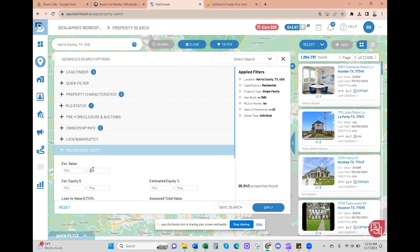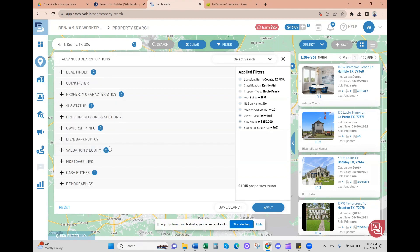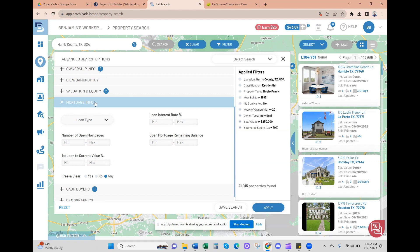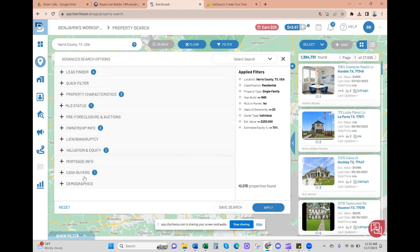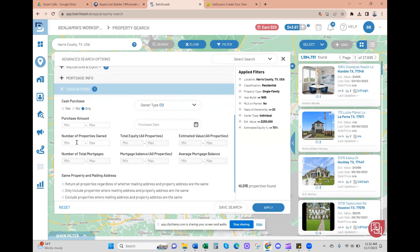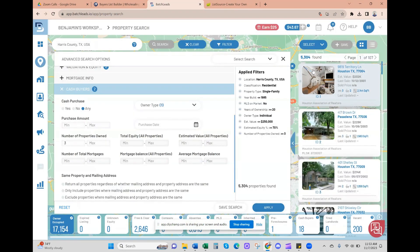Valuation - let's do a maximum of $250,000. Anything above that right now isn't really making a lot of sense for buyers, so I want to make sure I have a bigger buyers pool. Estimated equity, let's do minimum 70 percent. And then number of properties owned - we'll do a minimum of three properties owned. That pulls us 5,300 properties, so let's apply. Yeah, 5,300 properties found - this will be a good list.